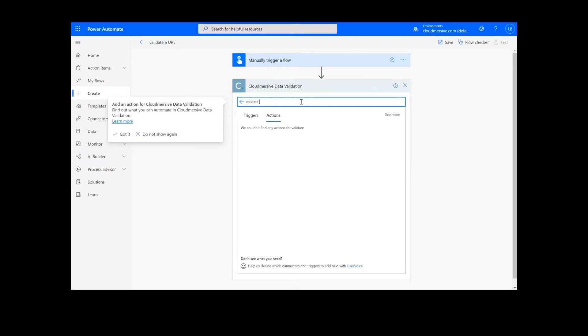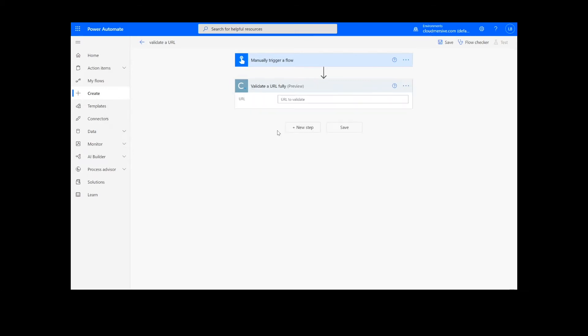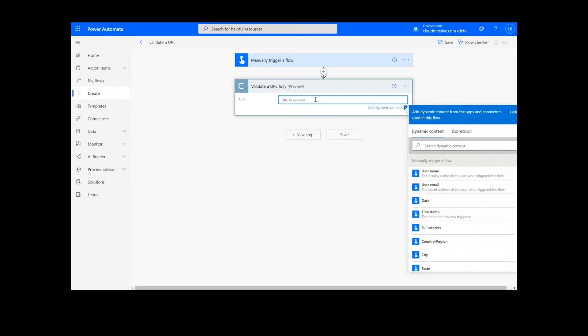Note that if you've never used one of our connectors before, you will be prompted to enter your API key. This is free on the Cloudmersive website with no commitment, and once you've entered it here, you won't be asked for it again.